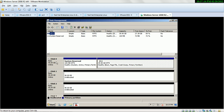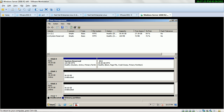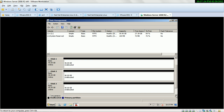In my server I have 4 hard drives: Disk 0, Disk 1, Disk 2, and Disk 3.